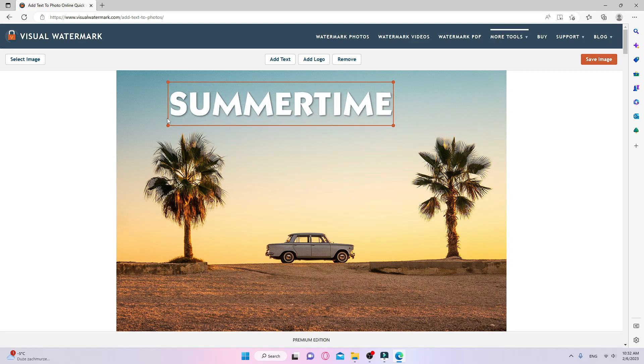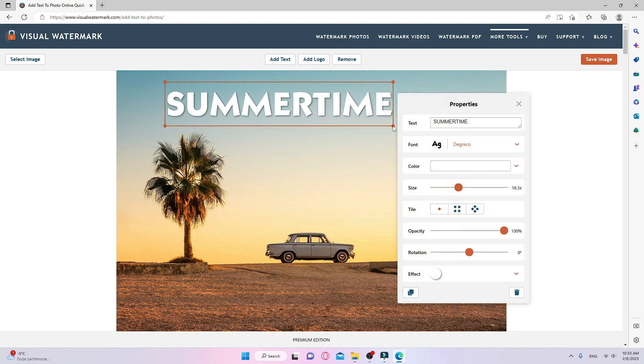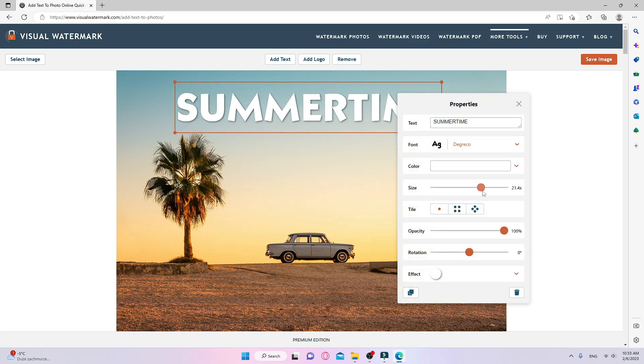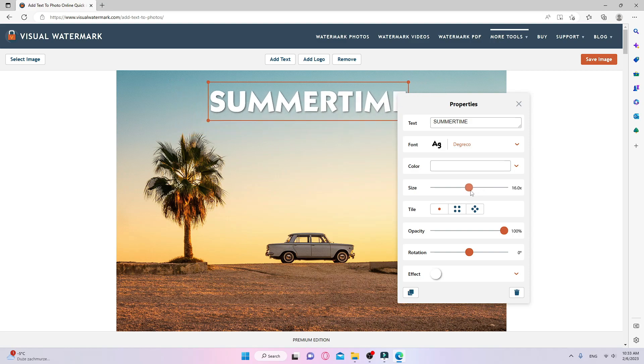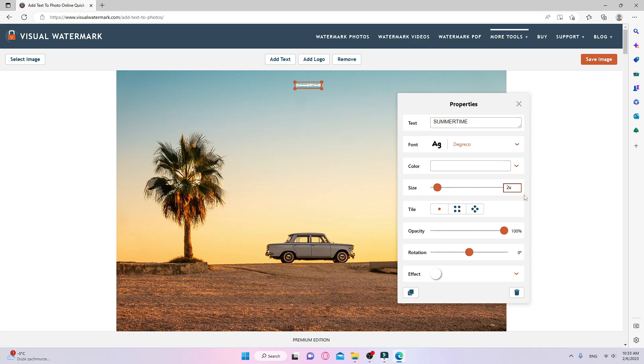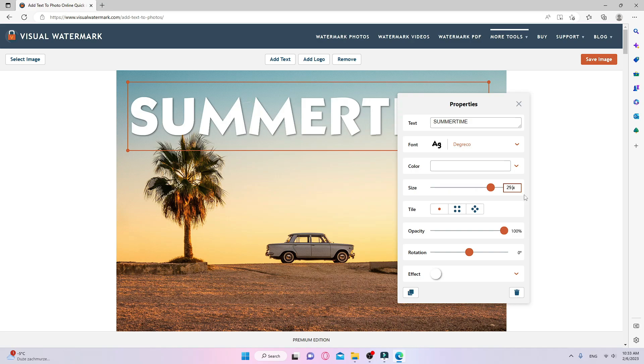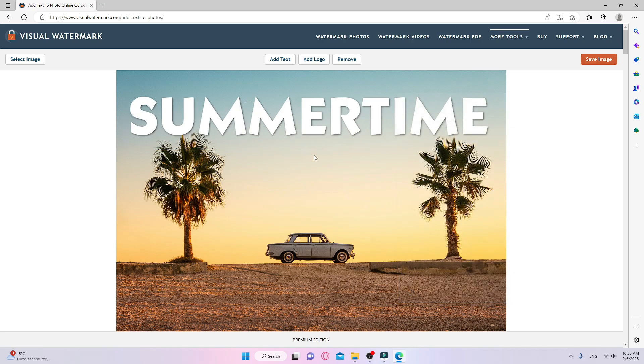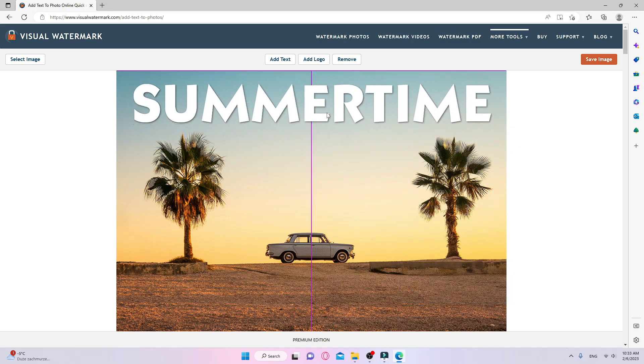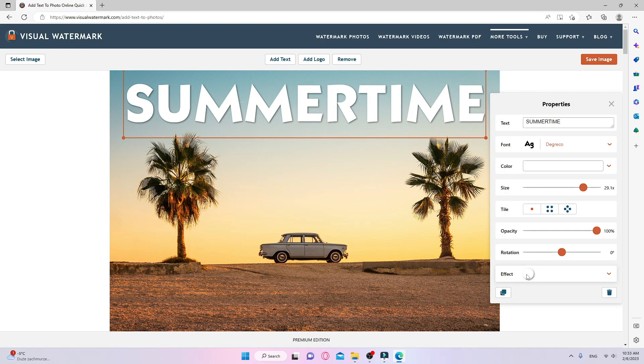I can change the size of the textual element by dragging the corner of it. I can also use the orange slider in the setting box. Or I can just type in the specific size. As you can see, all the settings can be found next to the text, which means there's no need to move the cursor around the entire screen.